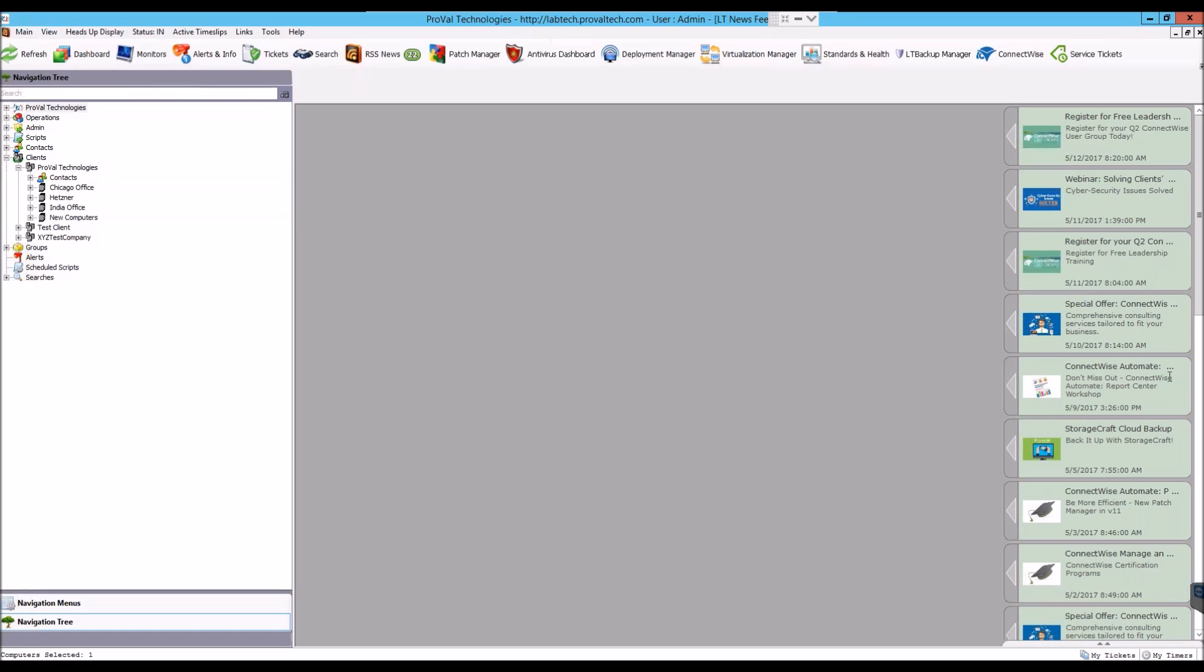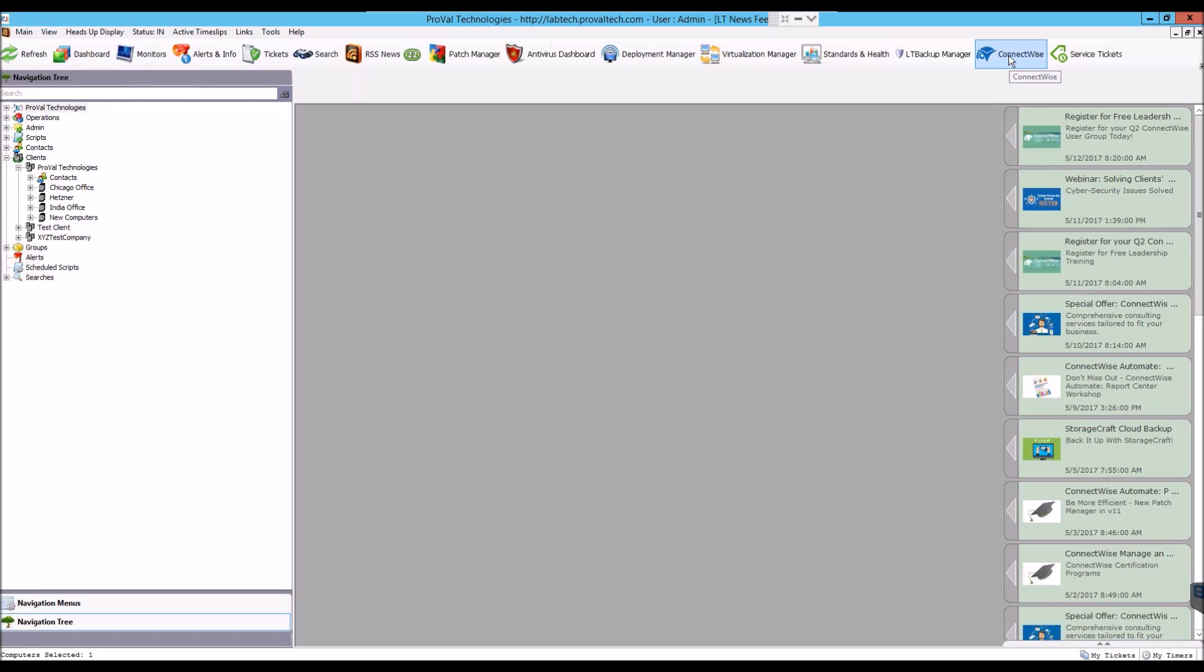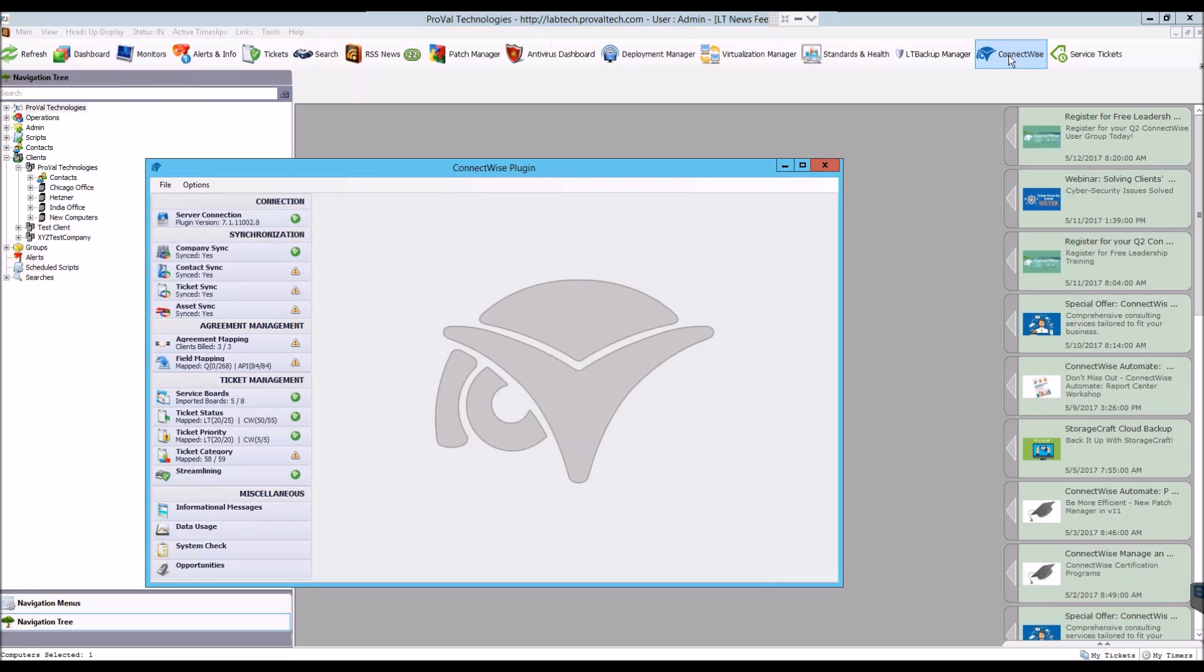To run the System Check, you need to open the ConnectWise Plugin. Once it opens, you can click System Check towards the bottom left of the screen.